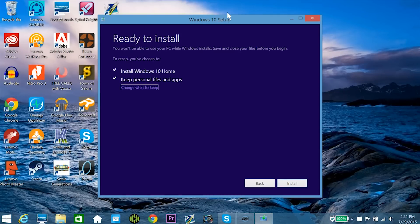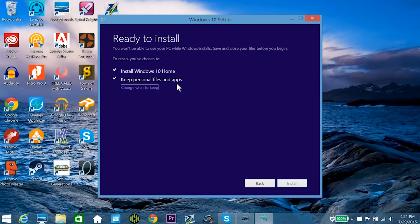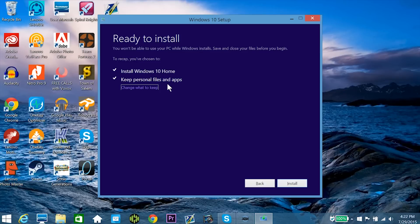Alright, so at long last, I've now reached the ready to install page for Windows 10. As it says, I won't be able to use my PC while Windows installs, so I went ahead and closed all of my programs and my files I had opened. You do also have the option on this screen to keep both your personal files and apps, just the files you have in your computer or nothing at all, but since this is the computer I use primarily, I'm going to keep everything.